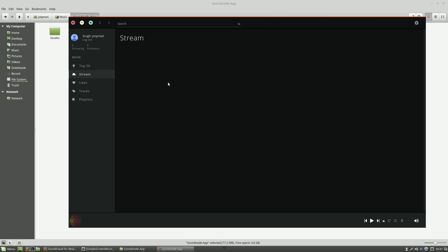So this is the client for SoundCloud because the official desktop application was killed sometime back. This is pretty beautiful and really amazing and you can see a lot of stuff and search for a lot of things.